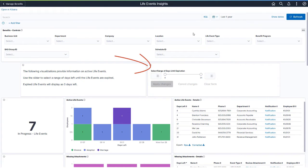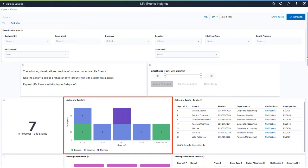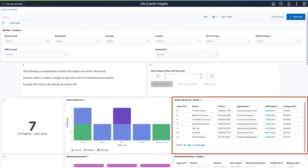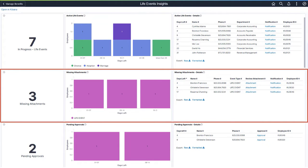The Range of Days selector allows you to choose a minimum and maximum value for days and helps to target life events that are expired or about to expire within the selected period. A change in the range updates all the visualizations in this dashboard. These visualizations use real-time indexing and display the latest information available. The Active Life Events Count visualization shows expired and in-progress life events. Use the chart to view the distribution of life events by employees and days to expiration. The Details grid displays employee details and enables you to notify them. The Missing Attachments Count visualization gives a count of life events with pending document upload.